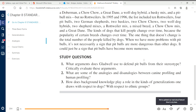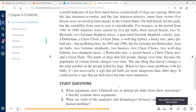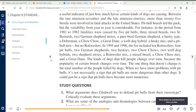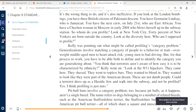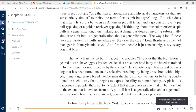The first study question I want you to do after reading the Gladwell article is question one: 'What arguments does Gladwell use to defend pitbulls from their stereotypes? Critically evaluate these arguments.' A few of you have missed assignments this week — if you want to get some extra credit, 20 points, you may also do questions two and three. Question one is assigned; questions two and three can be done for extra credit. When answering question one, I want to draw your attention to page 203 and what Gladwell means by a 'categorical problem.'